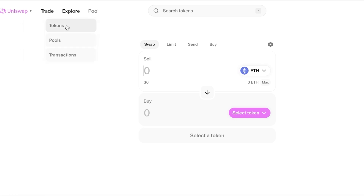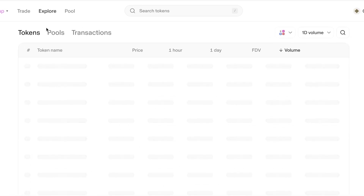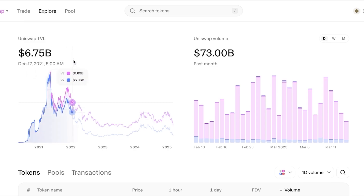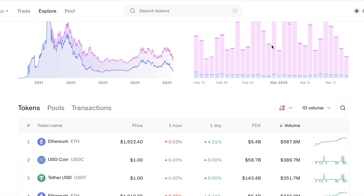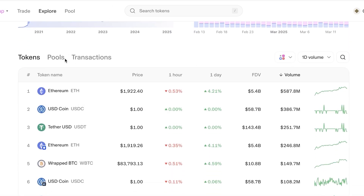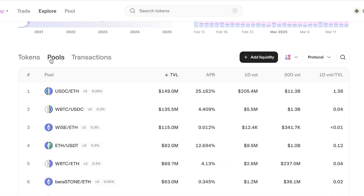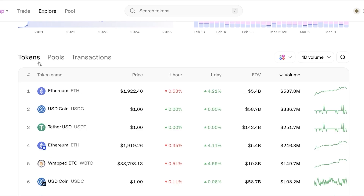In the Explore section you can view different charts, graphs, and informational details about tokens, including the Uniswap TVL, Uniswap volume, tokens, pools, and transactions. You can see all open transactions and pools, plus token one-hour and one-day price changes, FDVs, and volumes.